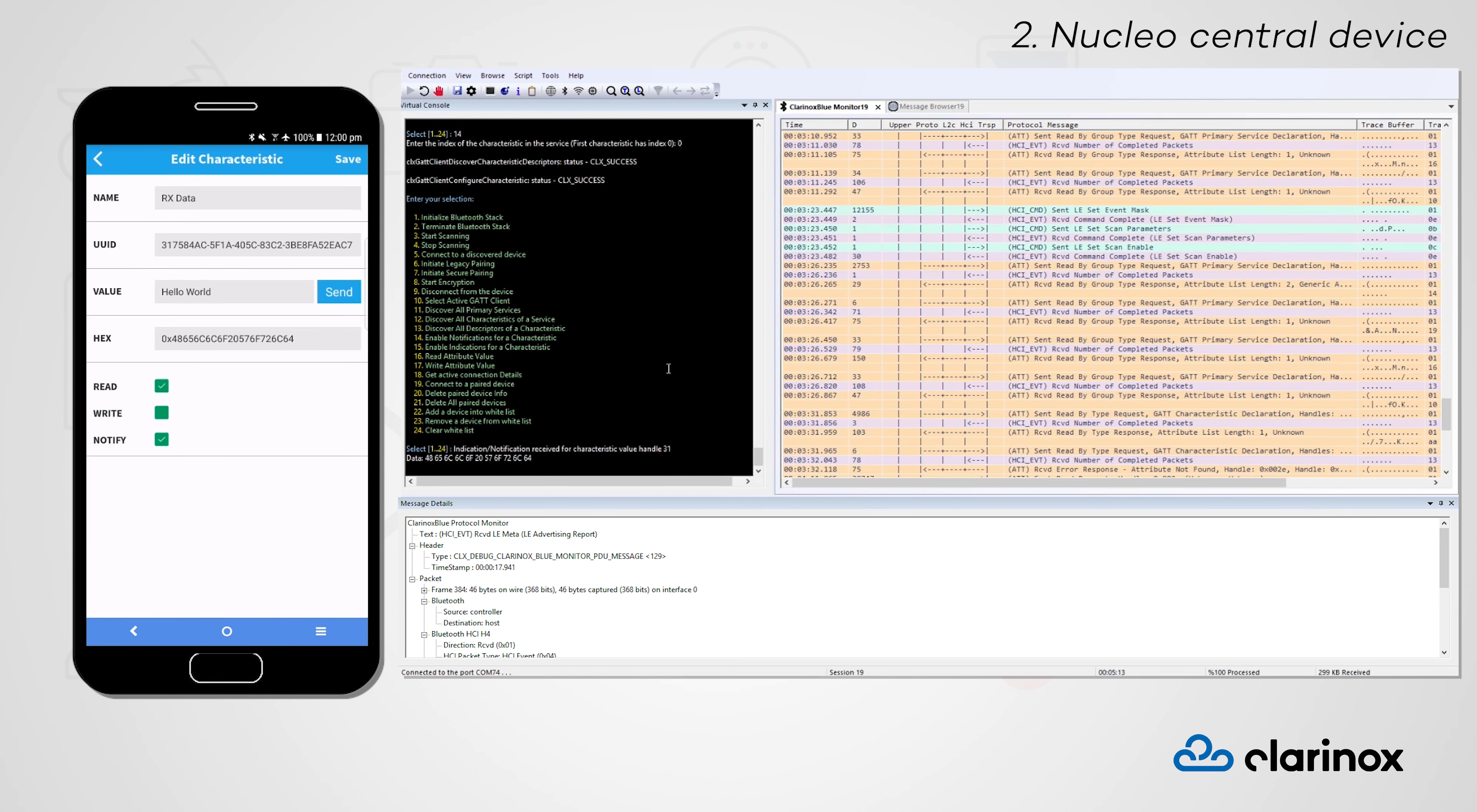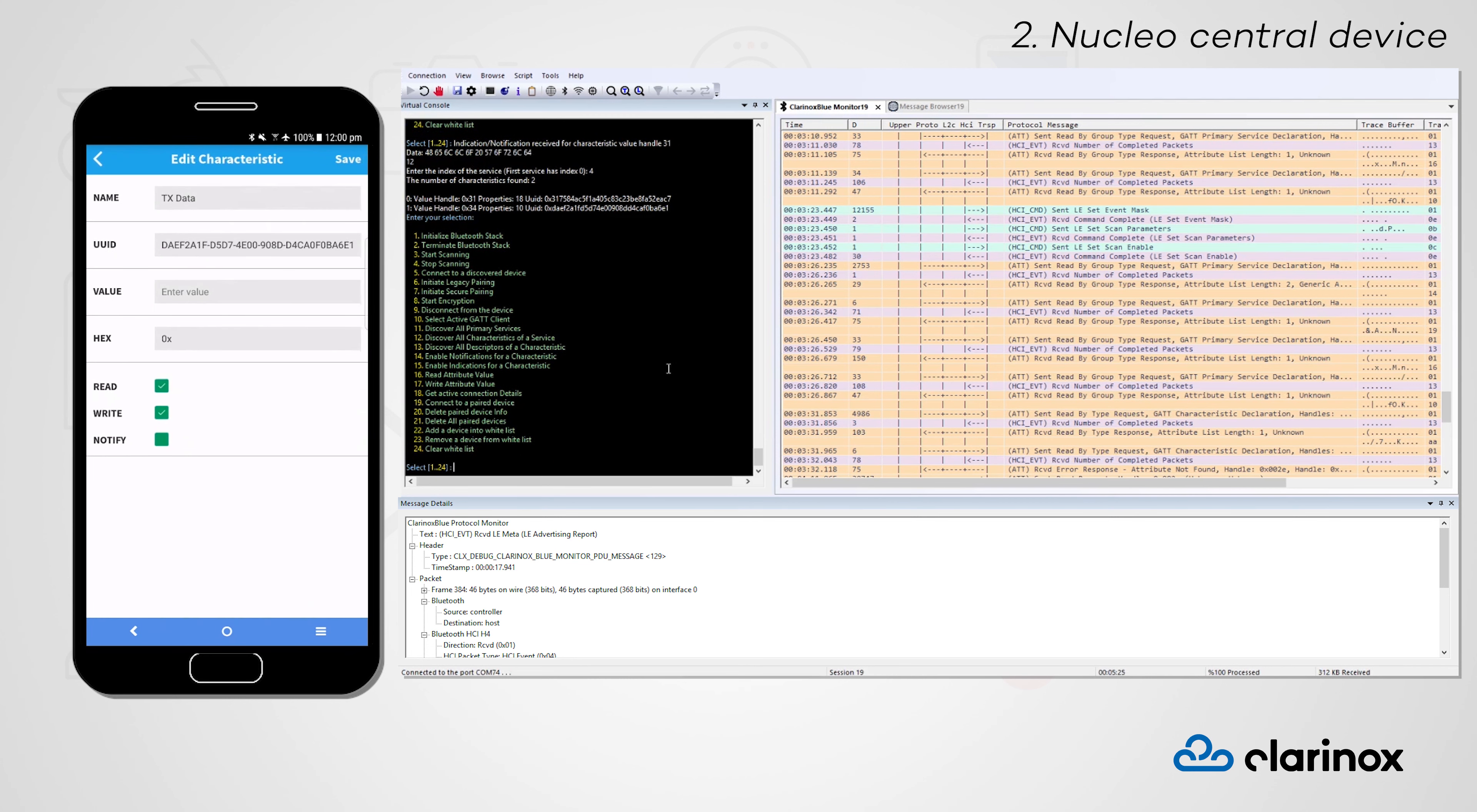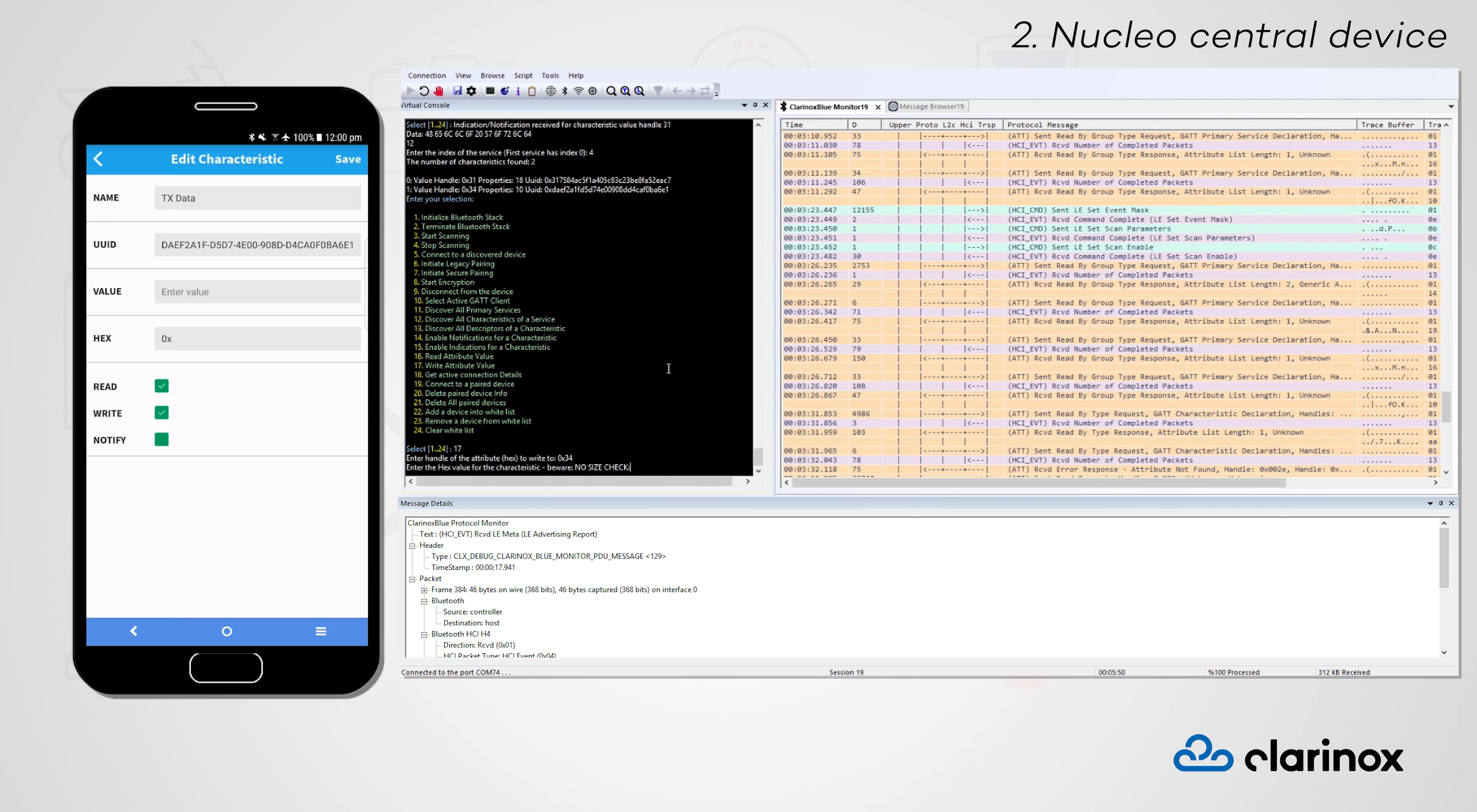Unlike the RX data characteristic, the TX data characteristic contains the write property, which allows us to write information back to our smartphone peripheral device. Once again, we can use write attribute value to modify this value from our central device and observe the changes on our peripheral device.